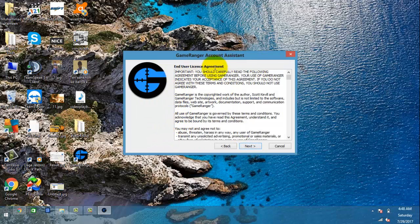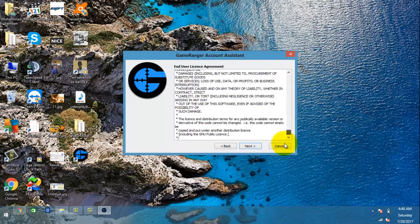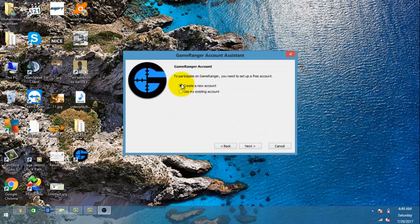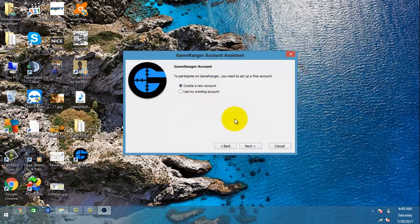Now we have it installed and downloaded. We just have to agree to the agreement by clicking Next, then Agree, and click Next again. If you don't have an account, you have to click 'Create an Account' and then click Next.